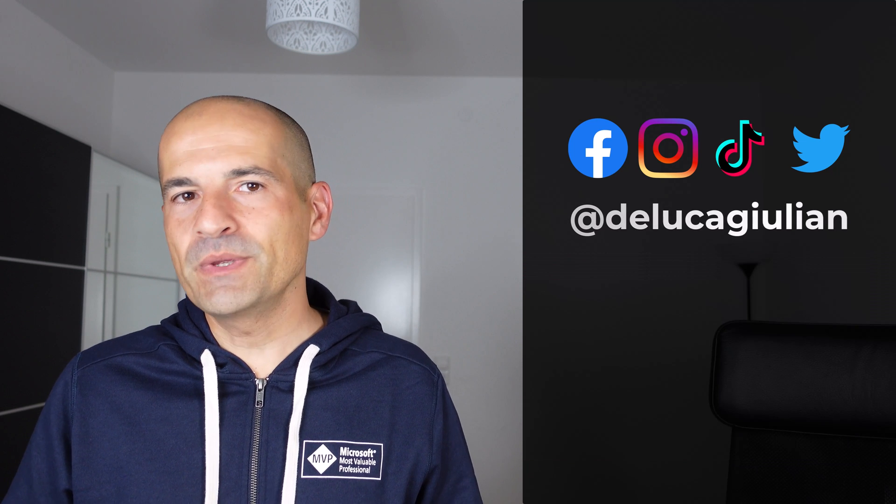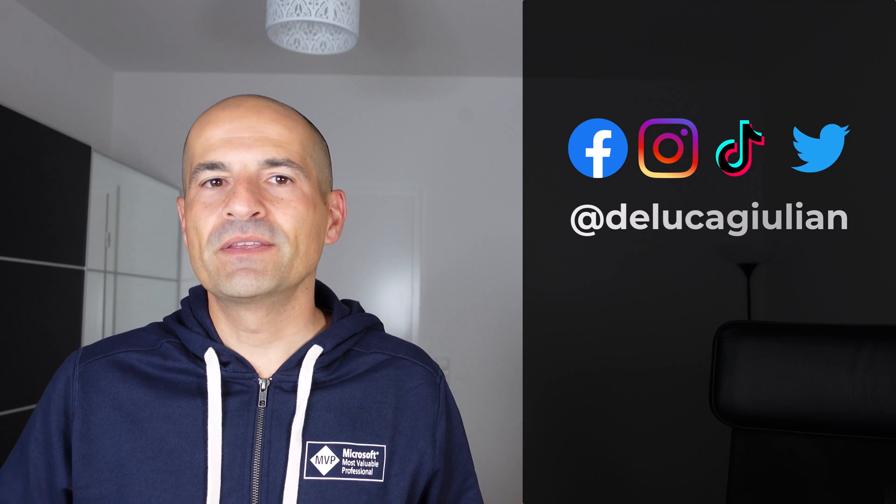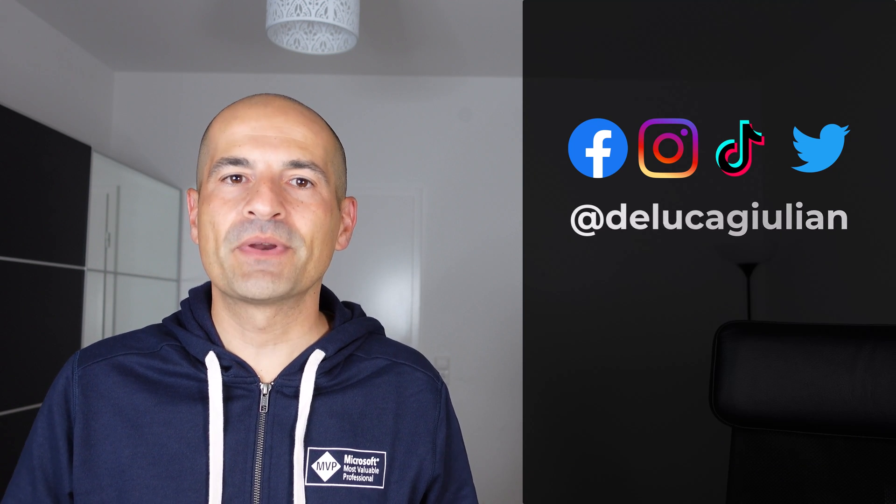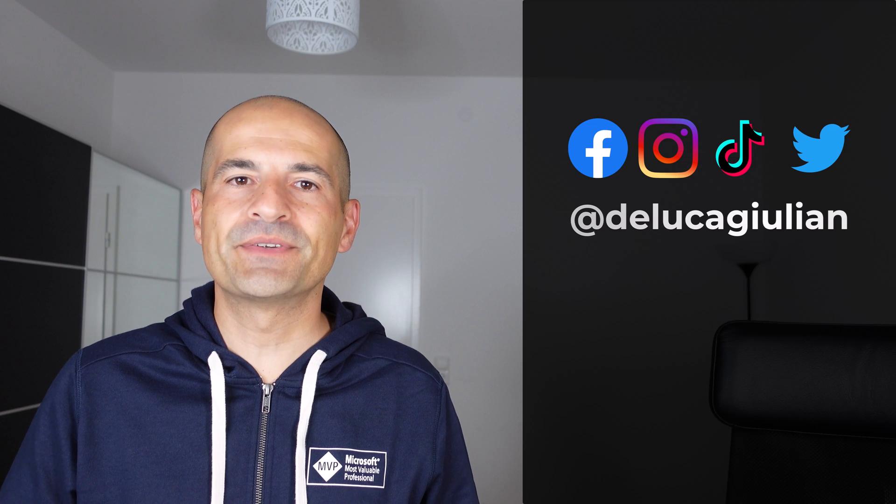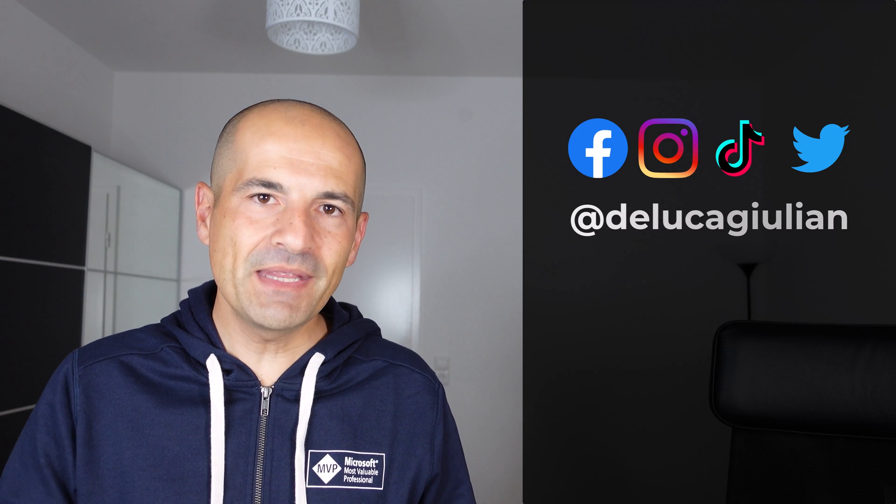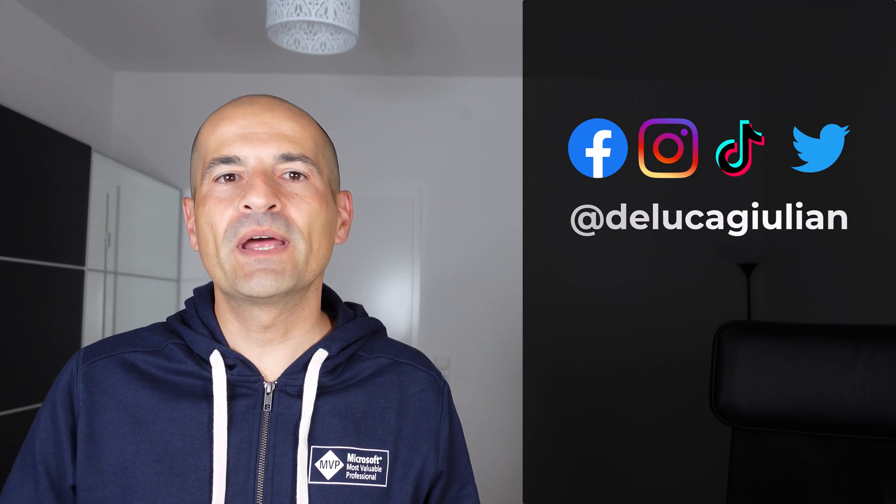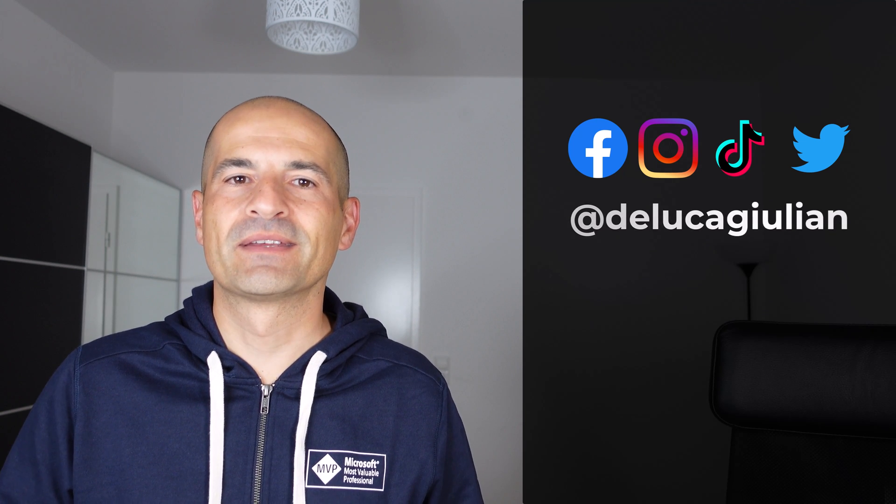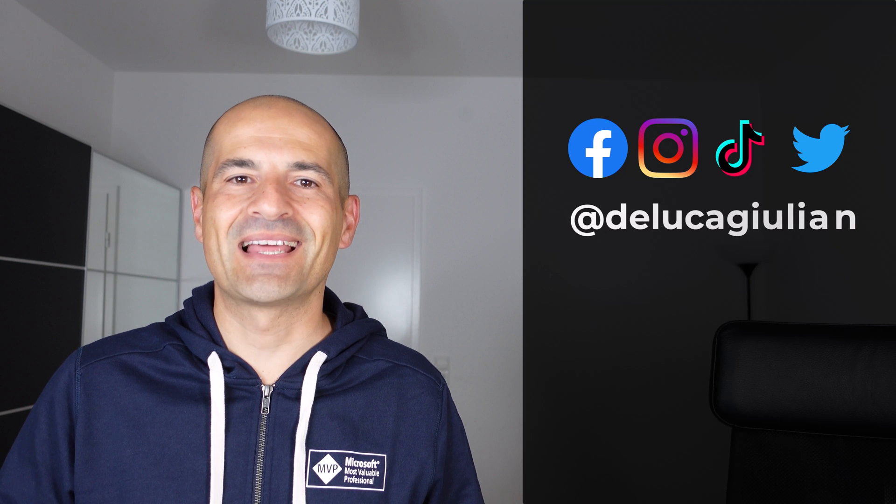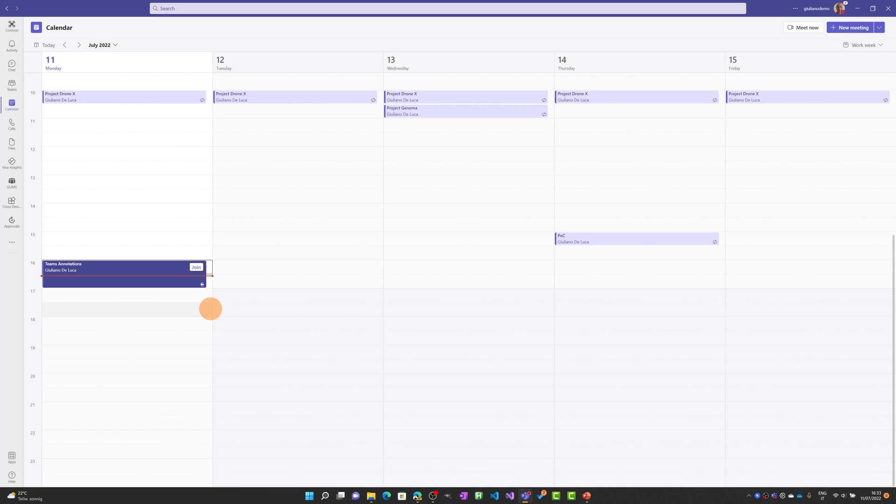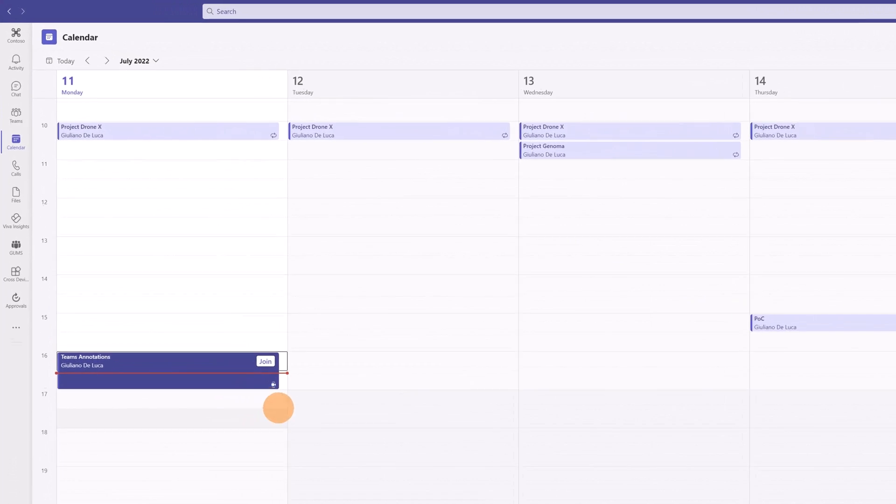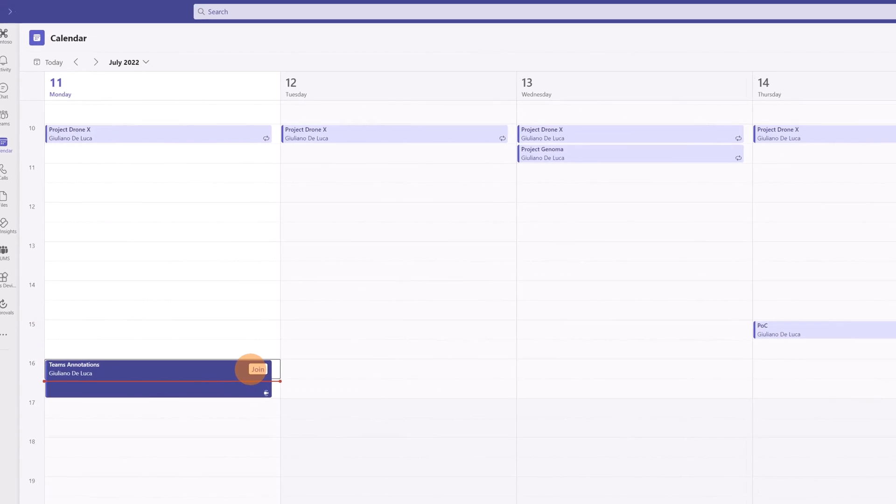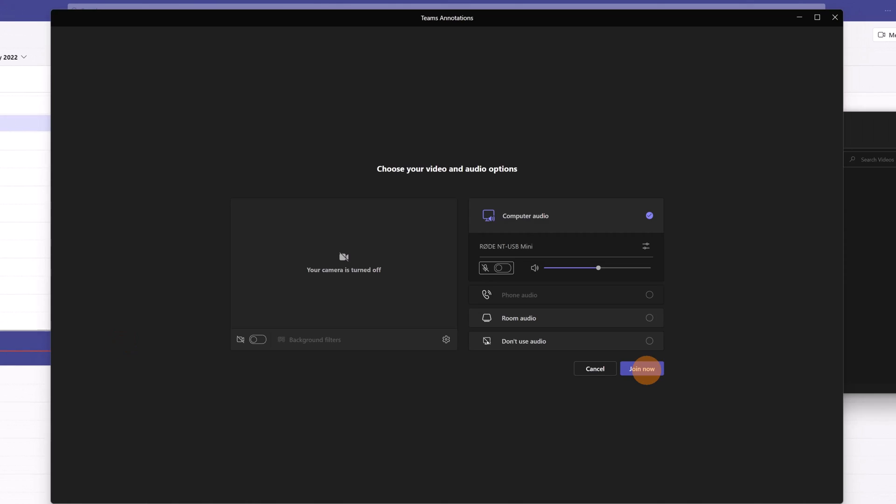By doing that you can real-time collaborate all together in the meeting when you share your screen. Okay, let's get started. Here I am in Microsoft Teams. I have a meeting Teams annotation. Let me join it.